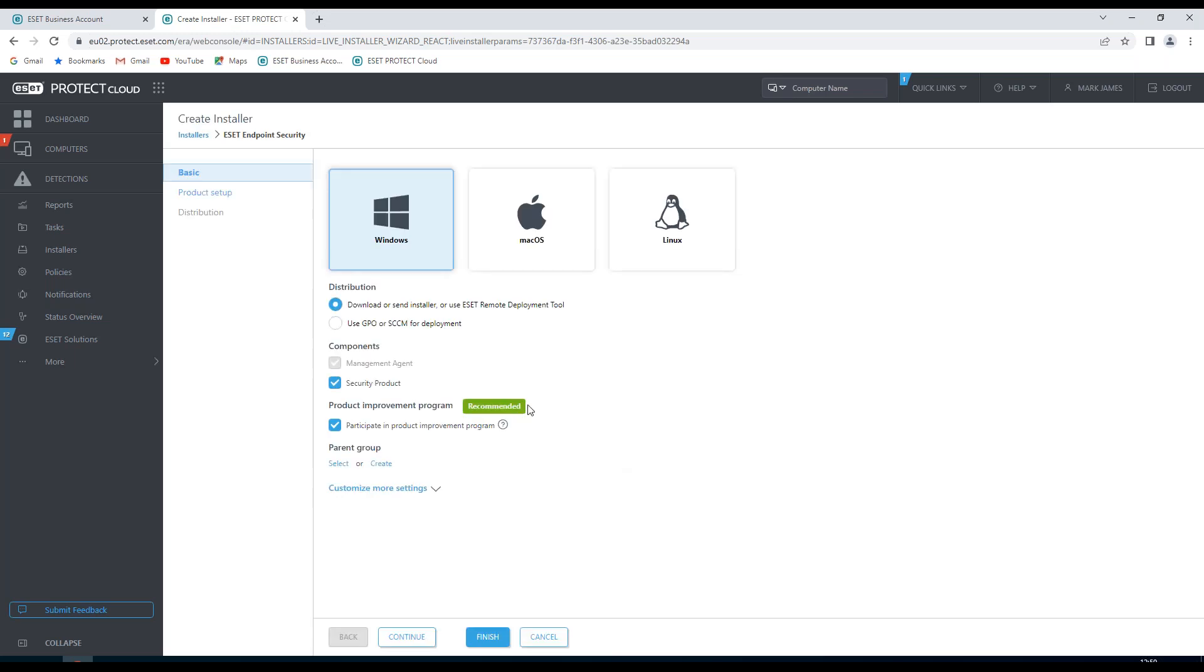When I choose customize, I get some options which I can choose down on the left hand side. You'll notice here that I can make a choice on my distribution model. I can either download or send the installer, or I can use the ESET remote deployment tool. I can use GPO or SCCM for deployment.